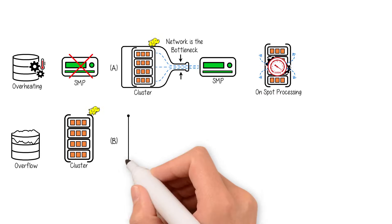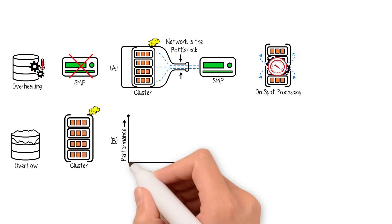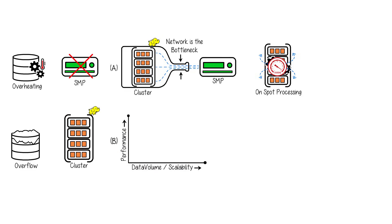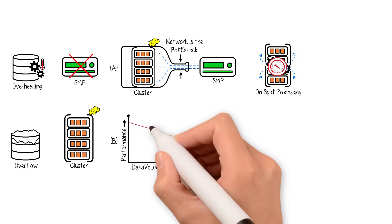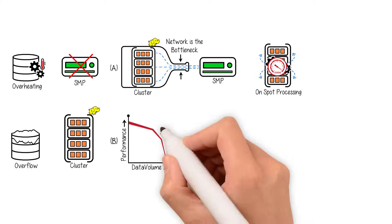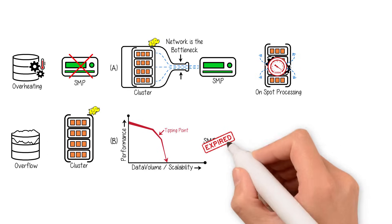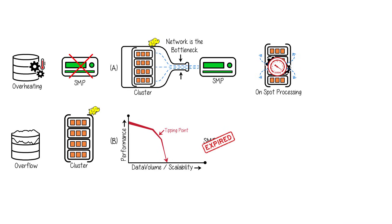Another problem is processing big data in SMP architecture has scalability issues because SMP may perform good for low volume but crashes at a tipping point when it comes to big data.